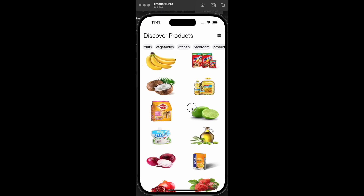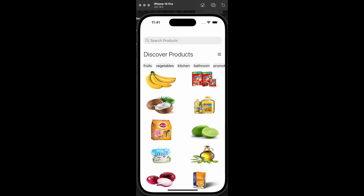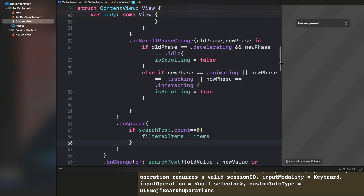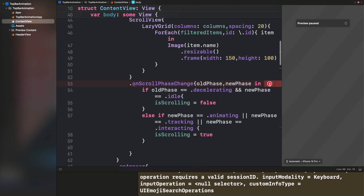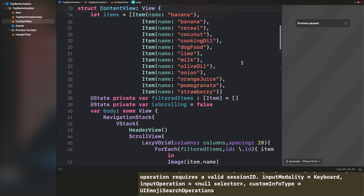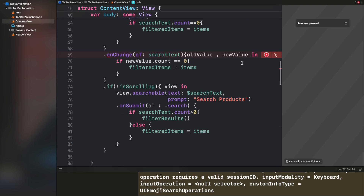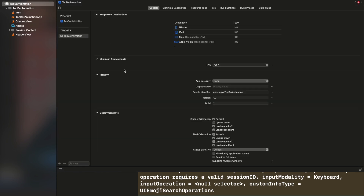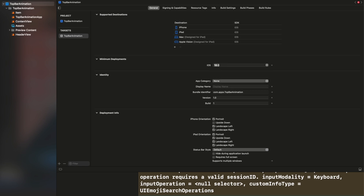The things I'm going to use to implement this functionality are: searchable, onScrollPhaseChange, and ViewBuilder. onScrollPhaseChange is introduced in iOS 18, so you will also learn how to use it to handle different states of a scroll view. Make sure your project is set to iOS 18, because using iOS 16 or 15 will give errors.